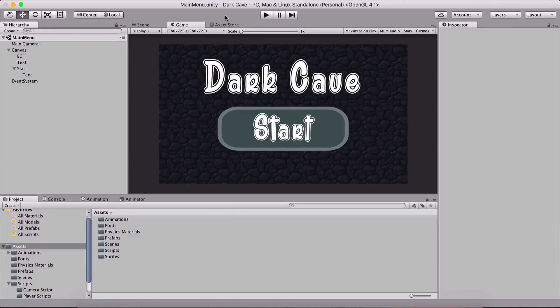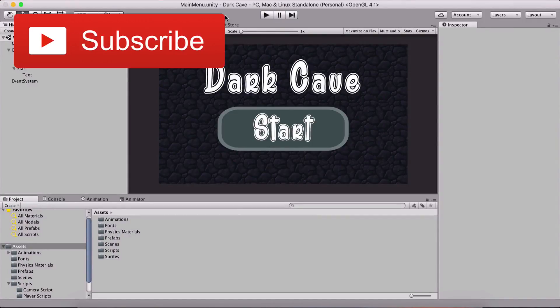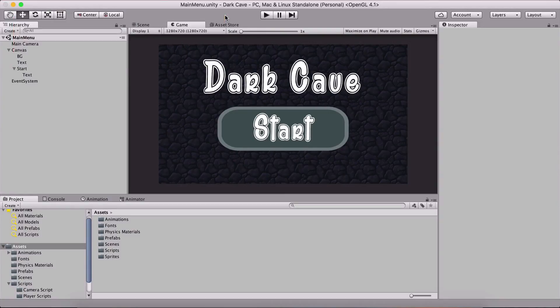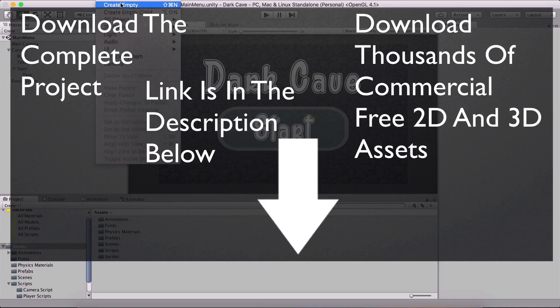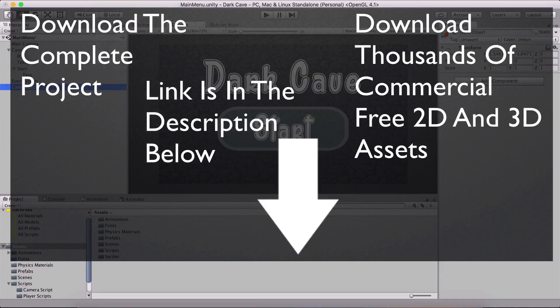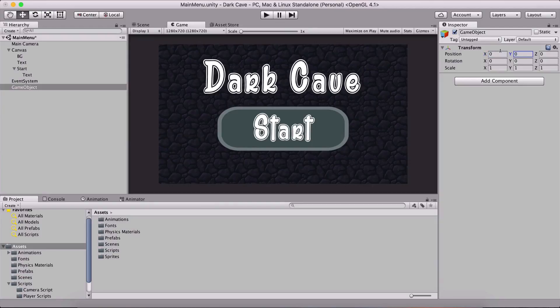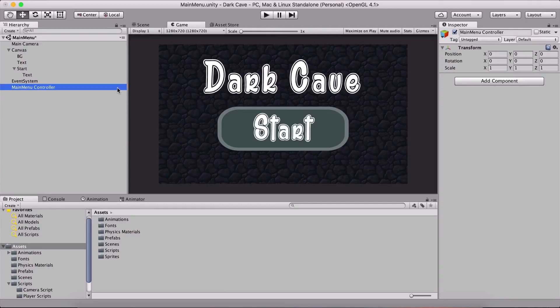Now that we have created our main menu, we need to navigate from the main menu to the gameplay menu so that we can actually play our game. For that we need to create a game object - an empty at position 0,0 - and I'm gonna name it main menu controller.